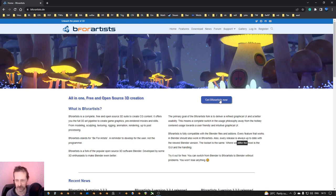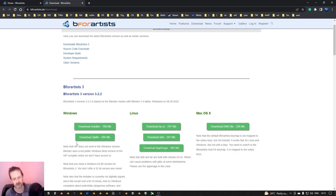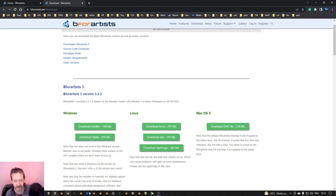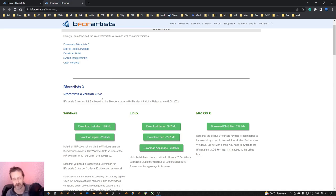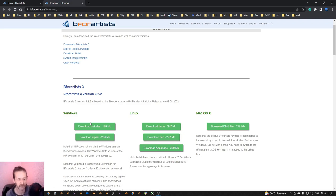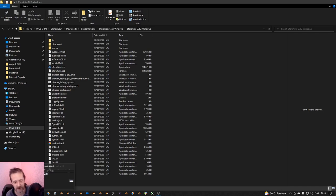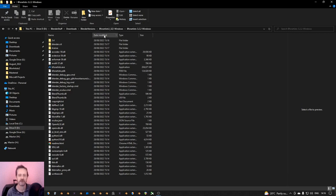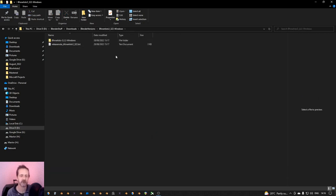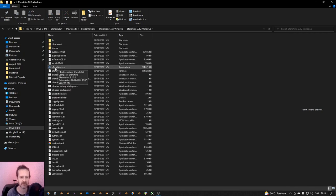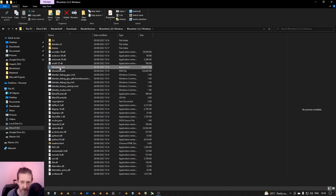If you want to download it, you click on the 'Get B4Artists Now' button. I choose the zip file because then I have full control of the installation. I have several Blender versions already. I played with B4Artists a few hours ago and I'm redoing the video because I discovered some things. When you download and extract it, you get a folder, and inside you click on the B4Artists executable file.